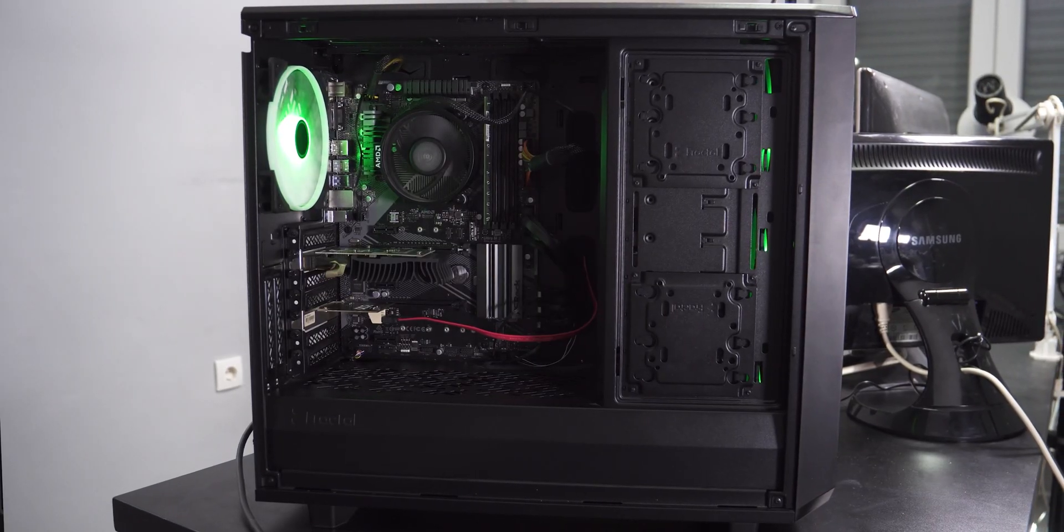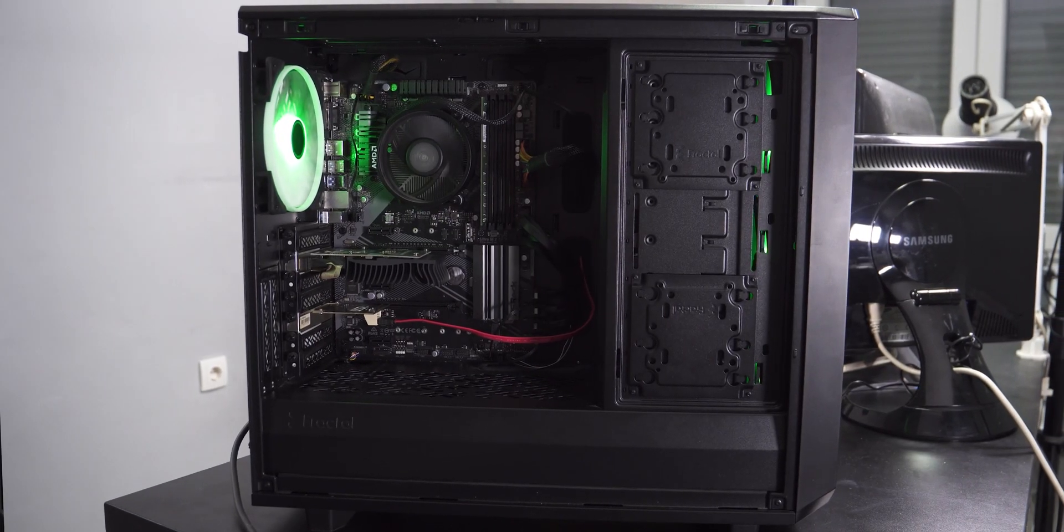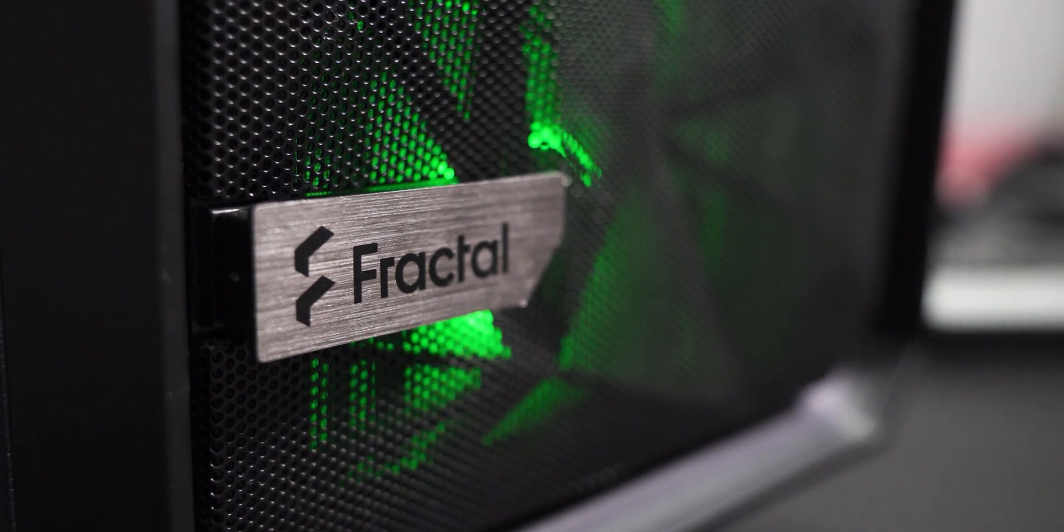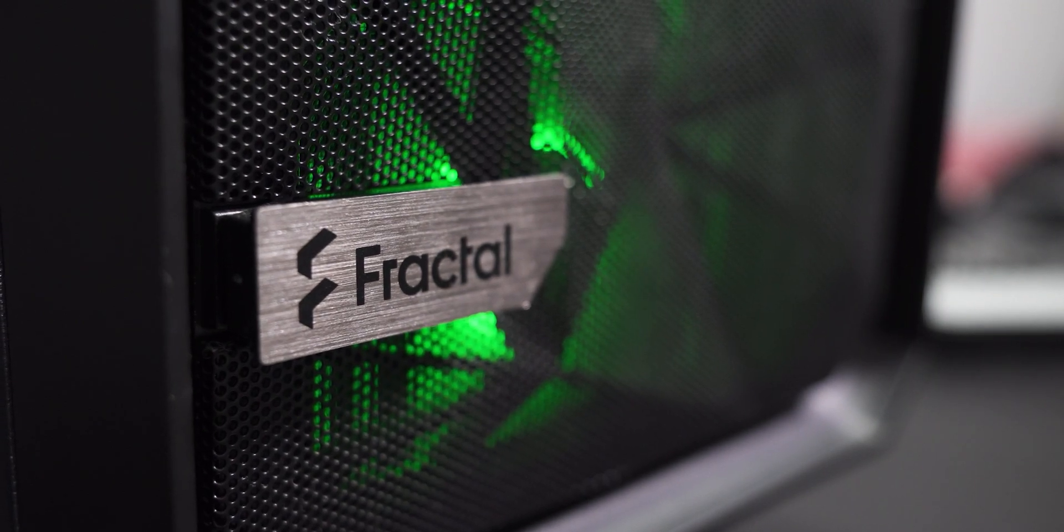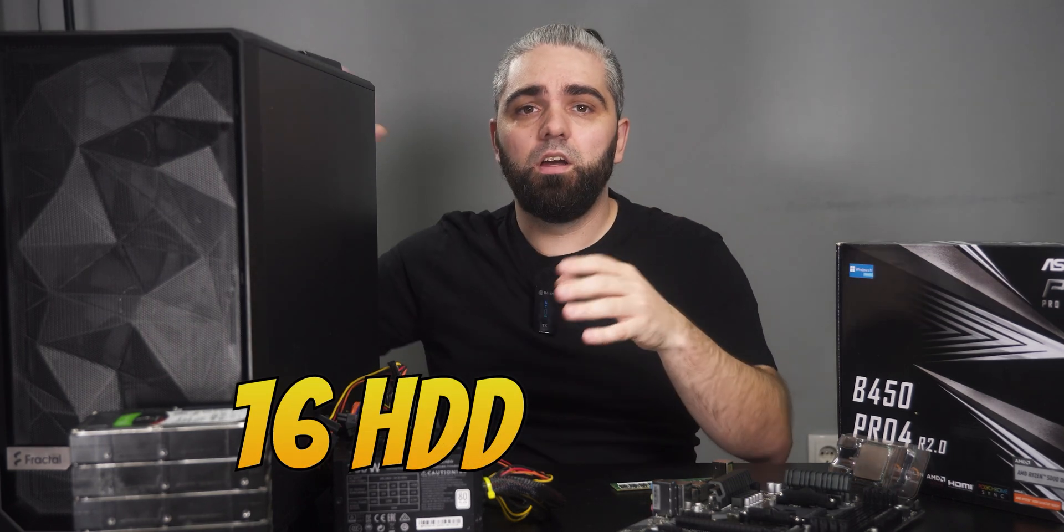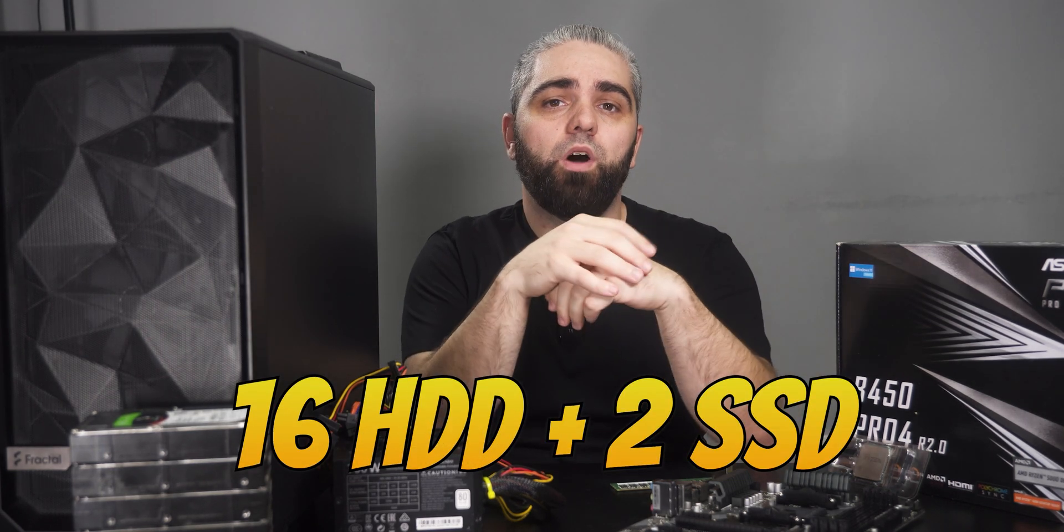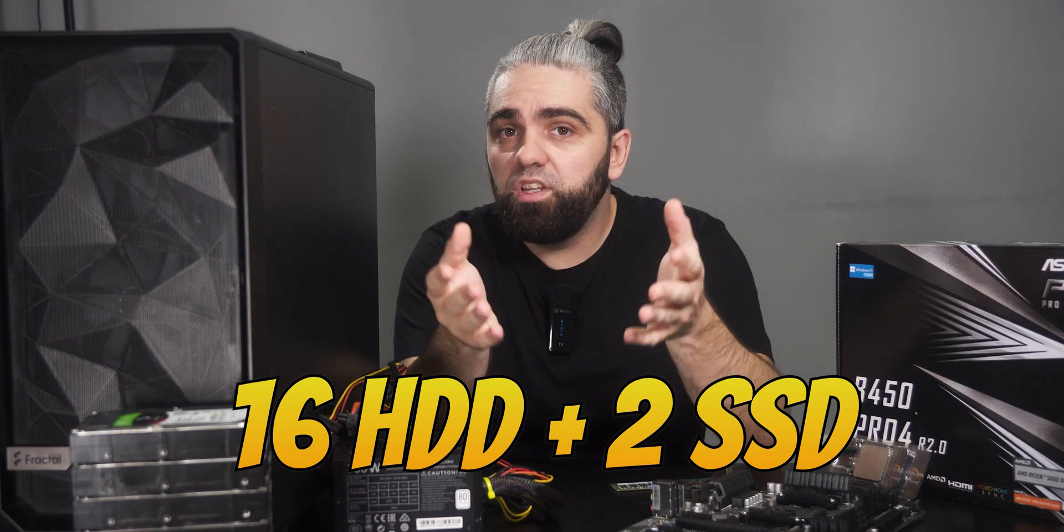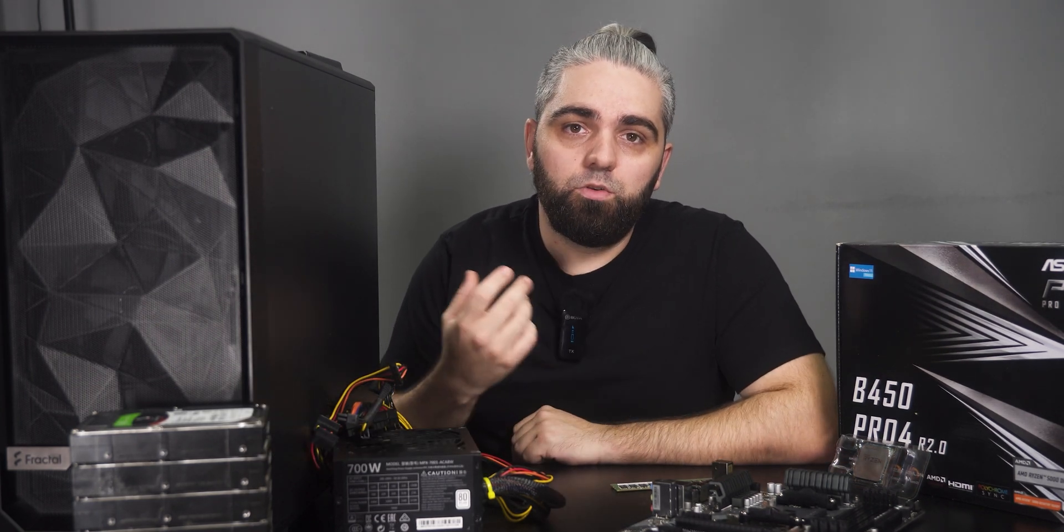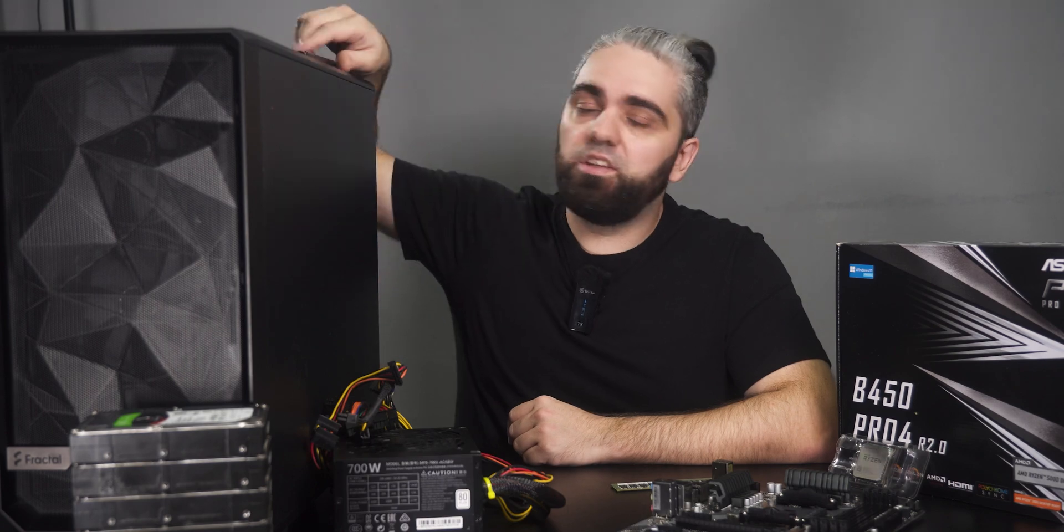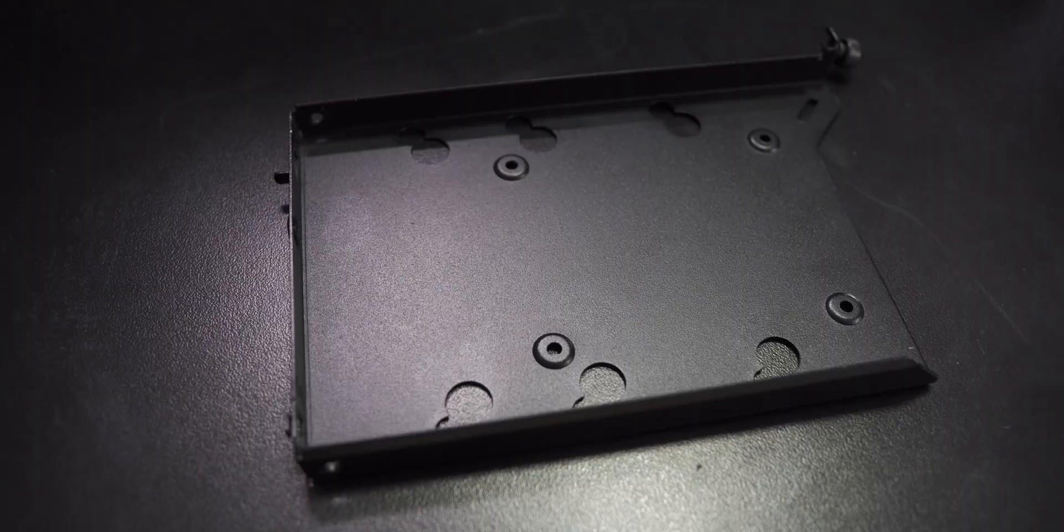If you're willing to spend a bit more, I personally recommend Fractal Design Meshify 2, or something equivalent. This case is highly modular, spacious, and can host up to 16 hard drives plus 2 SSDs, which is more than enough. The only downside is that you need to buy additional hard disk drive trays.